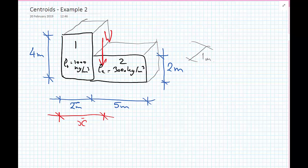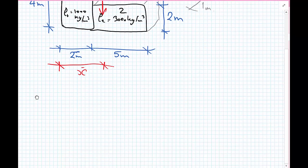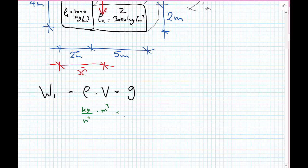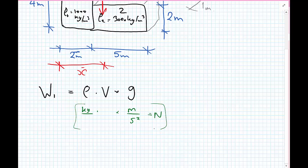To calculate weight we need mass density times volume, which gives us mass, then multiply by gravity to get force. So rho in kilograms per meter cubed, times volume in meter cubed, times gravity in meters per second squared gives us kilogram meter per second squared, which is a newton. It's always worthwhile doing a unit check like that.